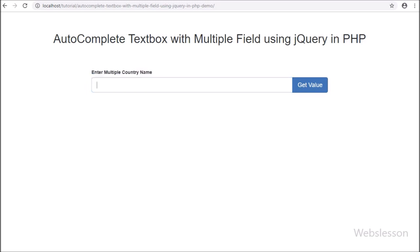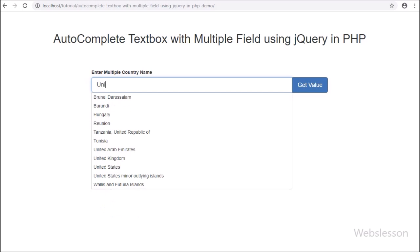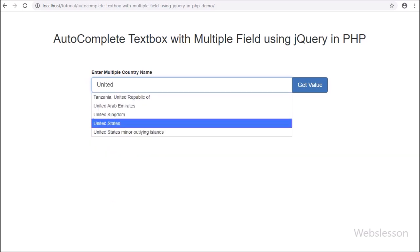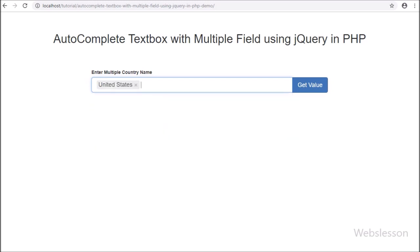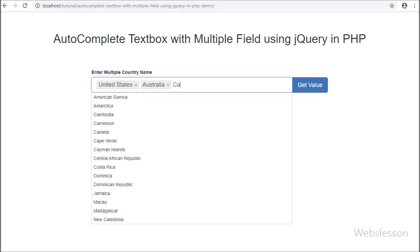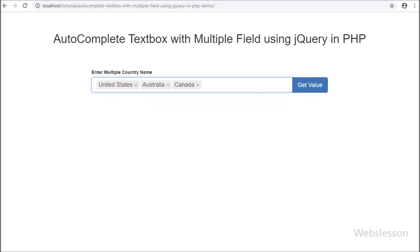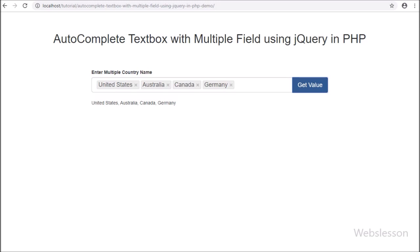In one of our previous tutorials, we have seen how to display an image in a pre-populated auto-complete textbox by using jQuery User Interface Library. Then some viewers requested us to make a video tutorial on auto-complete textbox with multiple token field. So here we have published this tutorial. This type of feature is mainly used when we want to search data with multiple words.